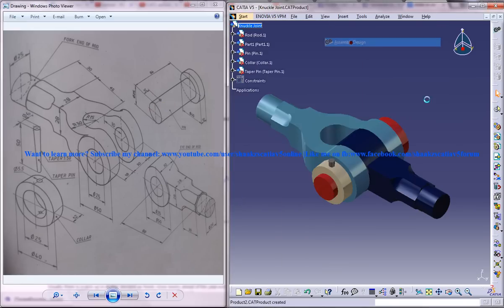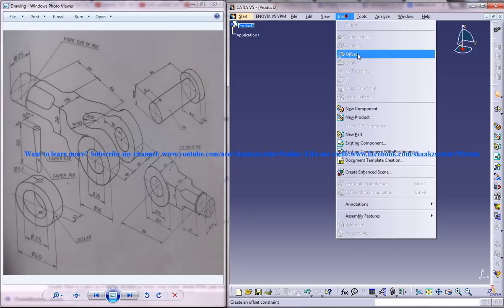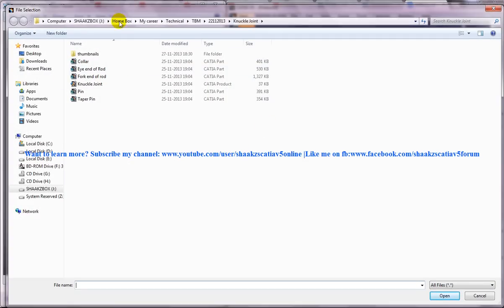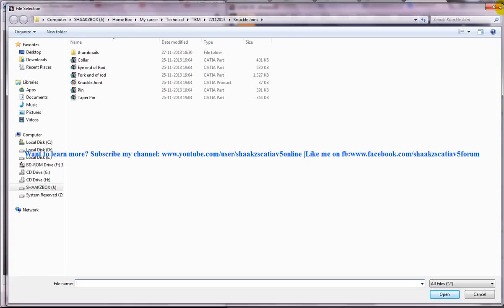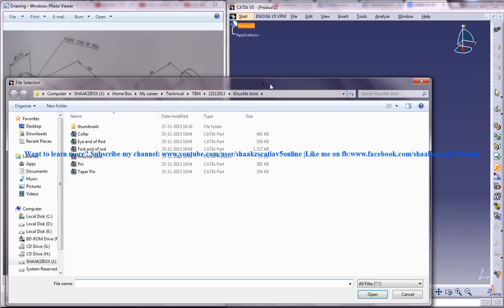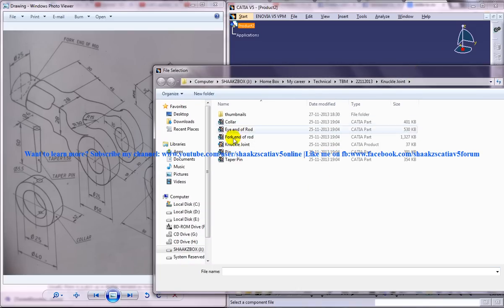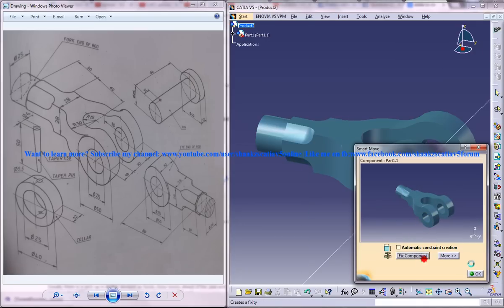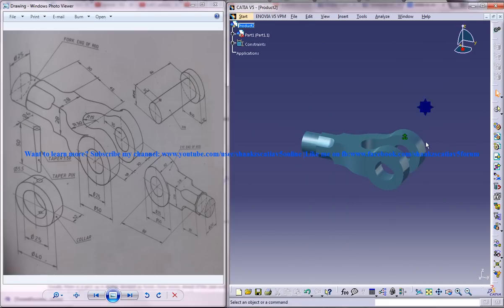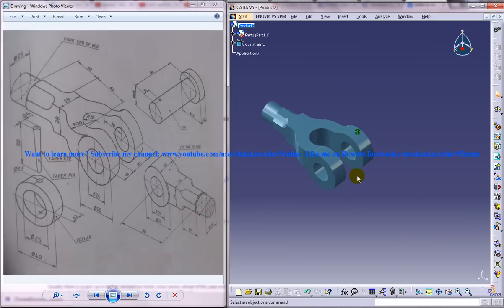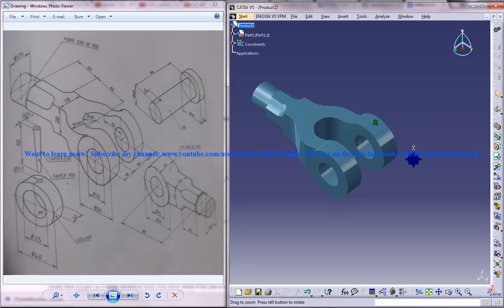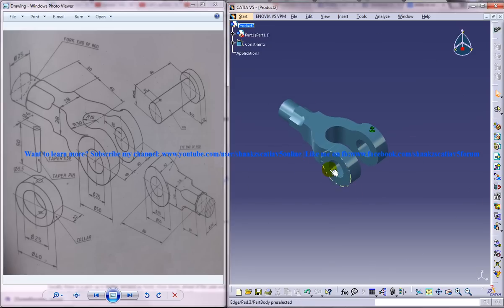I will just open up the assembly design workbench and insert existing component with positioning and click on the product. Once you click on the product you get the different list of parts. I will insert the fork end of the rod first and fix the component. I will give the fix component and click ok — that component is fixed. When you insert the first part, it is better to fix it so that the design will be consistent.